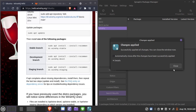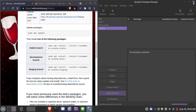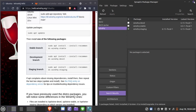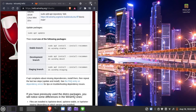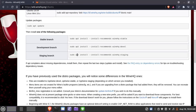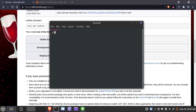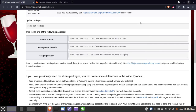We should now have Wine staging installed. To verify, close Synaptic and open the terminal. Type: wine --version. If you have 6.11 or above, you are all set for the next step.